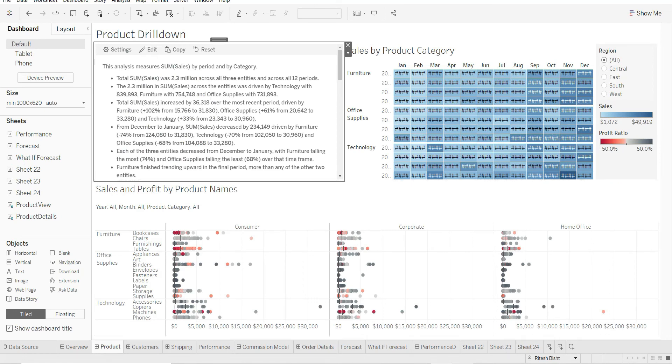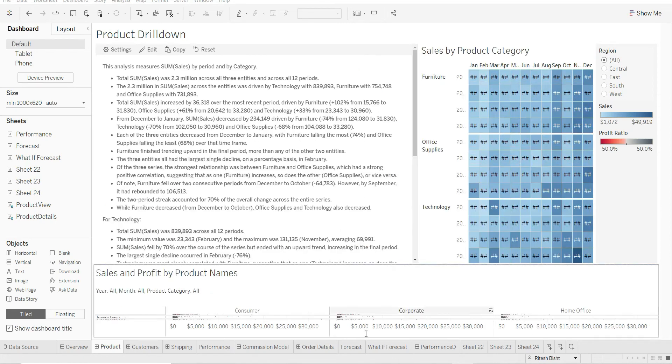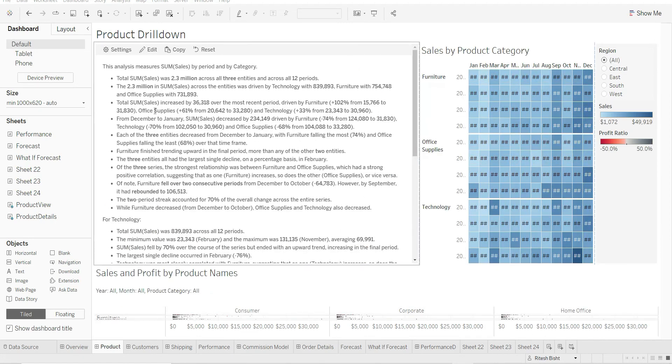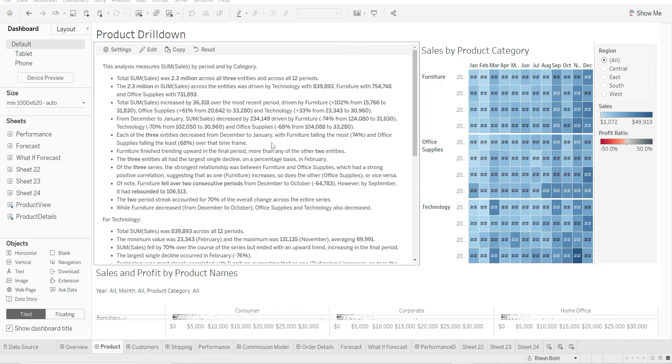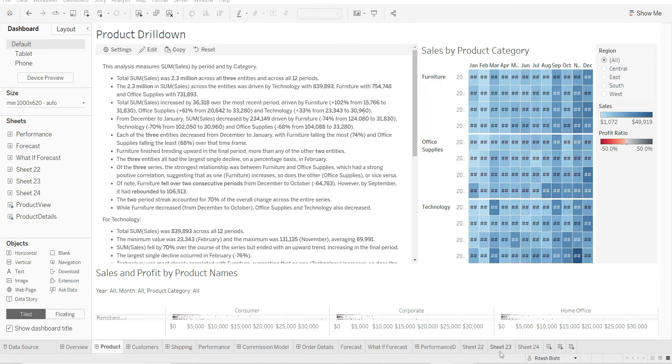So it starts with that summary, which is quite good because that can be the starting point for your presentation. I've expanded it further. And after that we can say that 2.3 million in sum of sales across all the entities was driven by Technology, meaning Technology is at the top with this number, Furniture with this, and that we can understand.